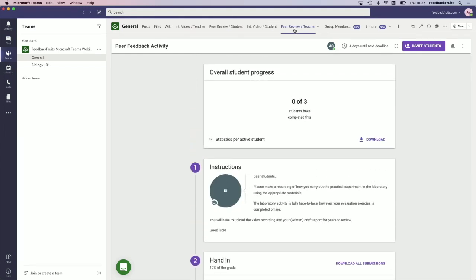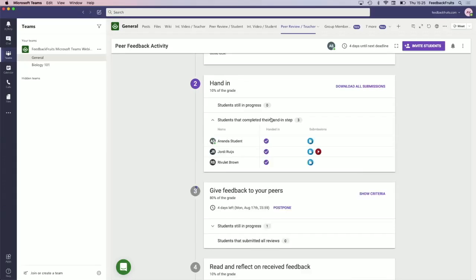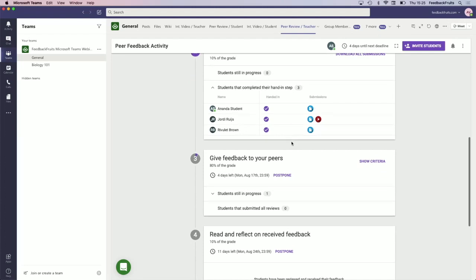I passed it as a student and I'm now giving feedback as a student to one of my peers. If I go back to the teacher view, it should show up here as well. As a teacher, you have your overall view of the work that peers have done.